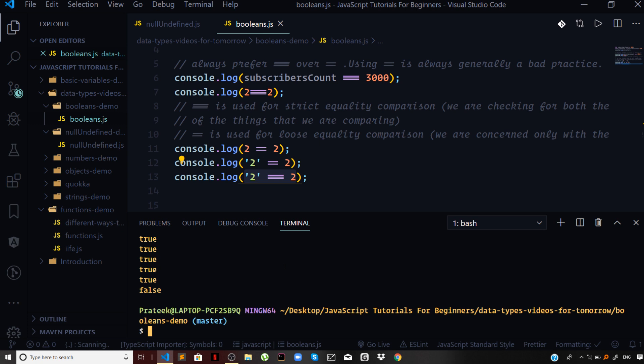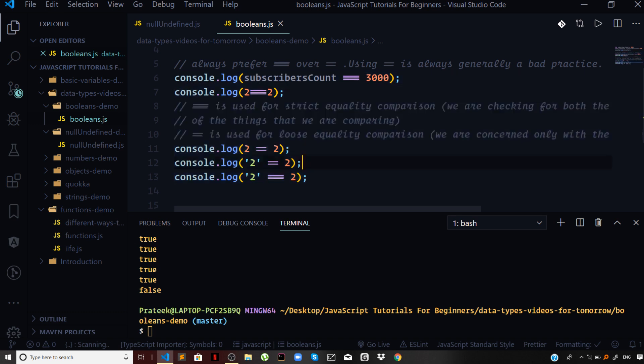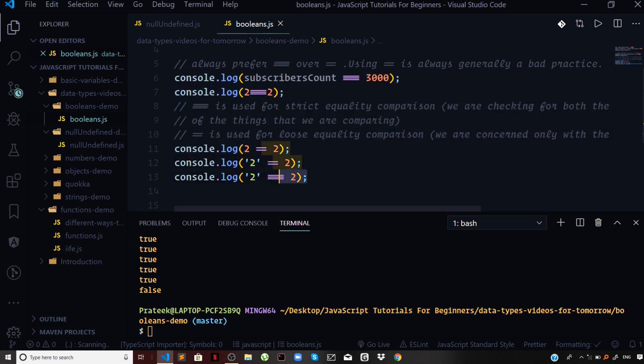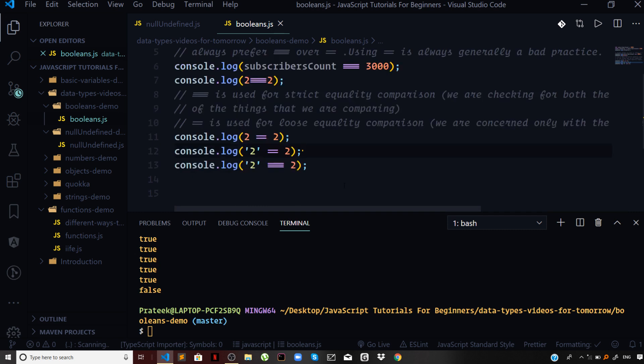This is all about this video on booleans and equality comparisons. Loose equality comparison and strict equality comparison are very important takeaways for further lessons. In the very next video we will start with functions and build up from there. If you are loving the content, don't forget to share the video with your friends and colleagues, and do subscribe to the channel.